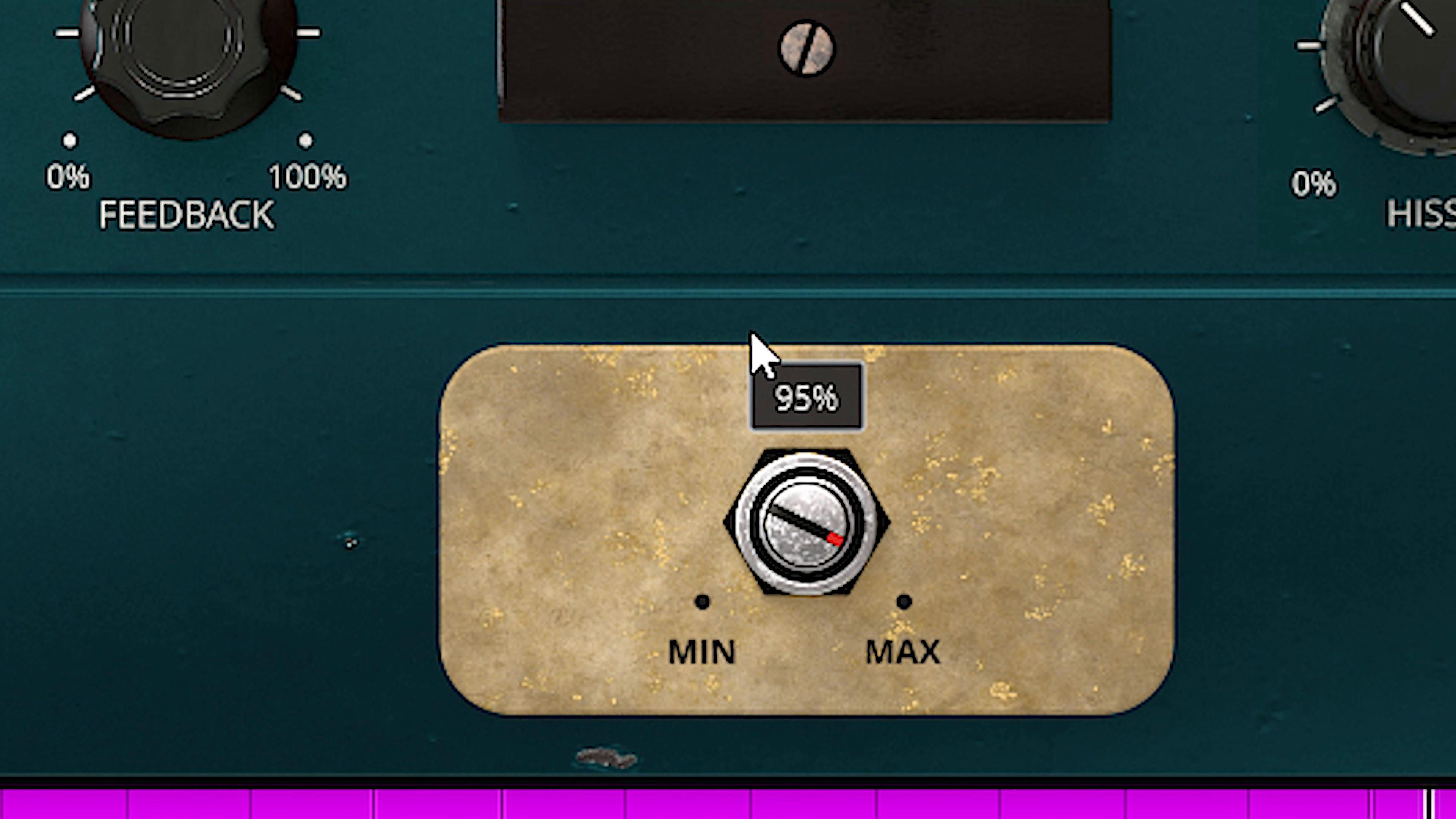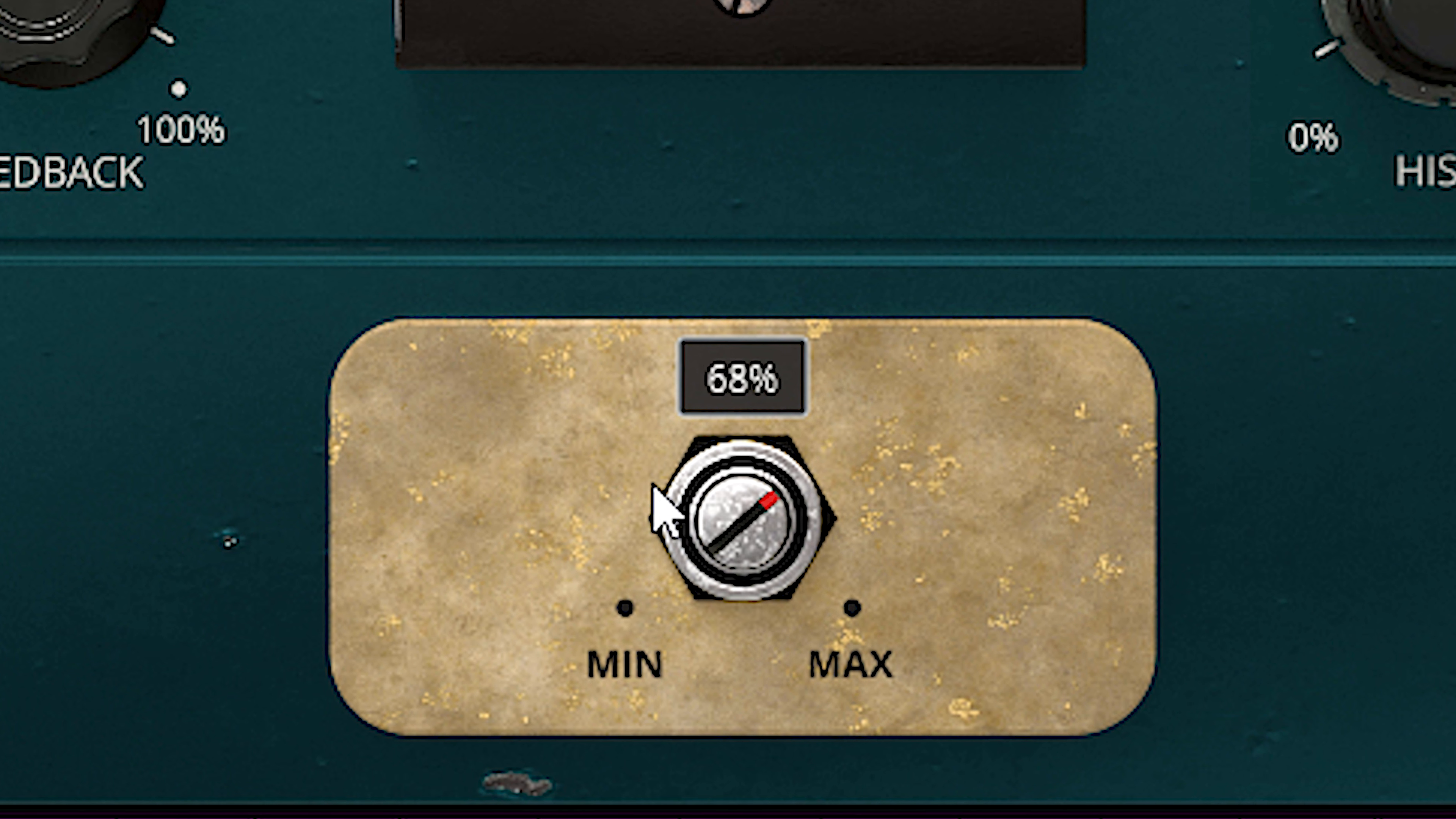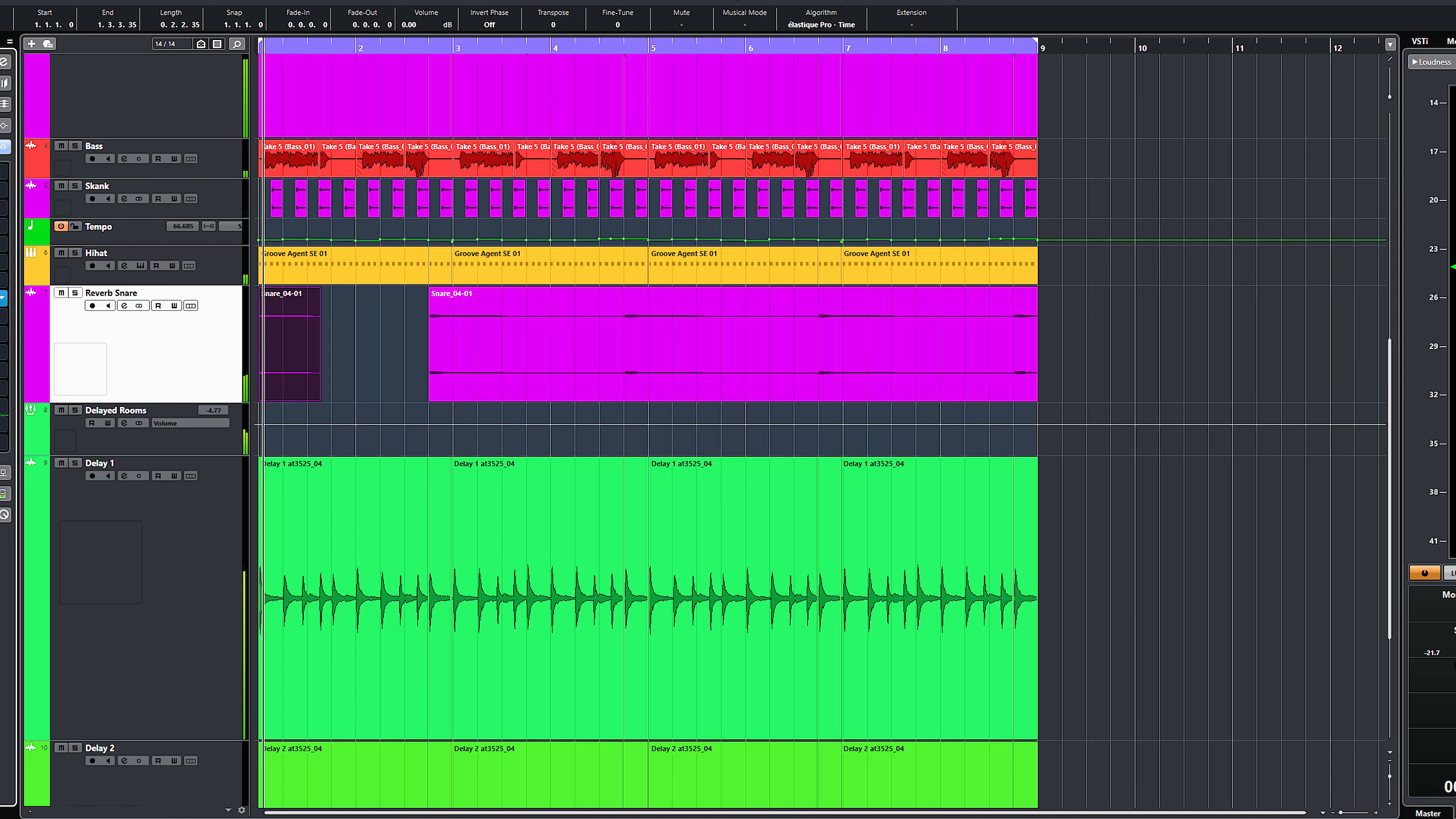The spring bling is a spring reverb and a nice sounding one at that. Just one dial, simple and nice.